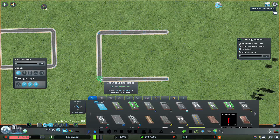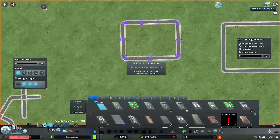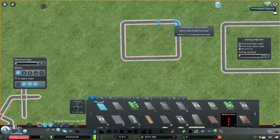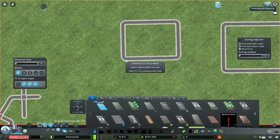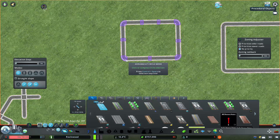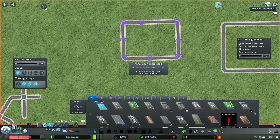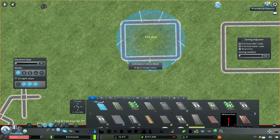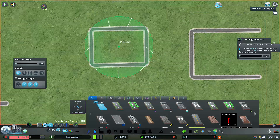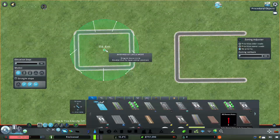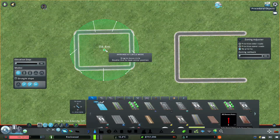You will see the difference. Now we have connected nodes. I will select one node. Now we will select the name. Let's see. This is a circle.